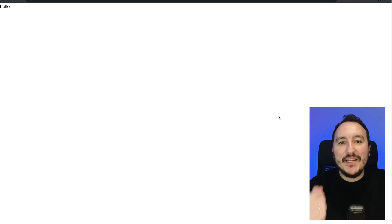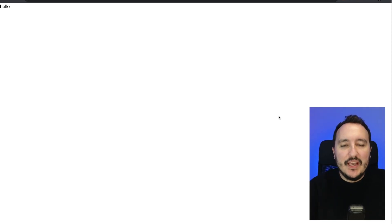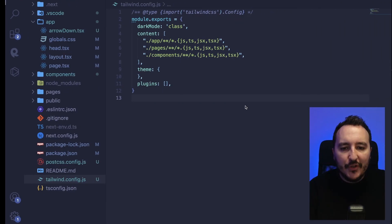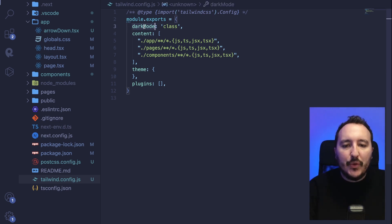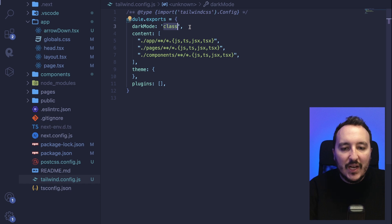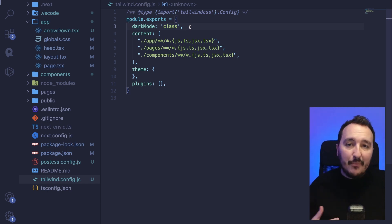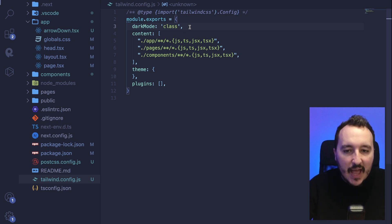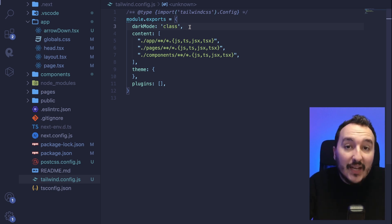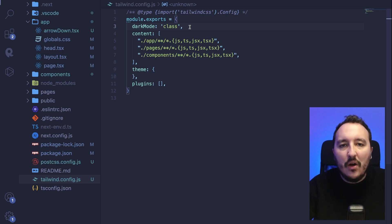How to trigger dark mode with Tailwind CSS. I have a Next.js application running, and the first thing I need to do is go to my tailwind.config.js and add the key-value darkMode set to 'class'. By doing this, I'm telling Tailwind to use dark mode when I add a class — specifically the class 'dark' — on the top level of my application.